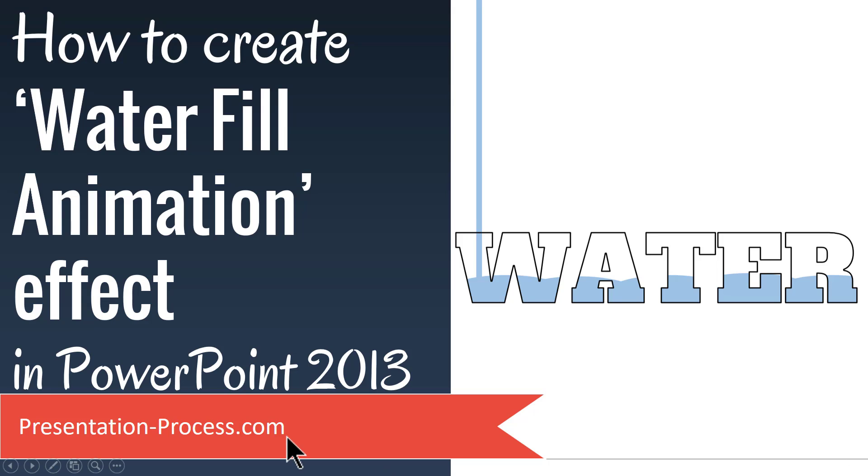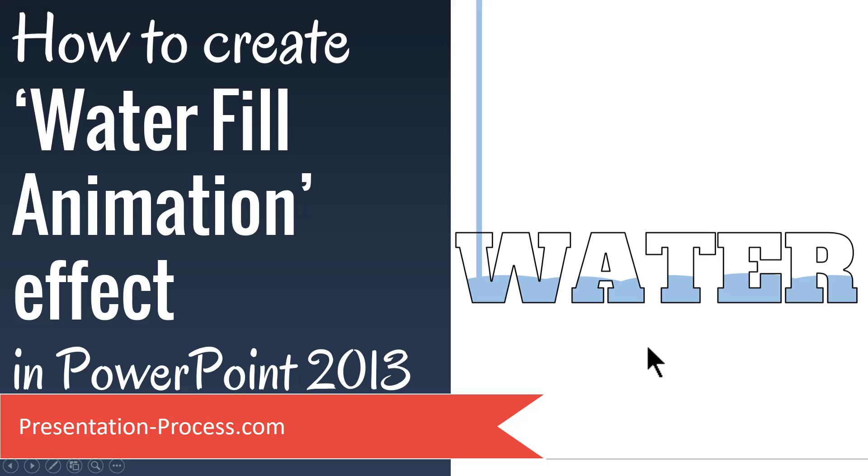Hi, I'm Ramgopal from PresentationProcess.com. In this video, I'll show you how to create Water Fill Animation Effect in PowerPoint 2013.